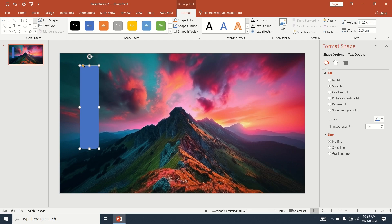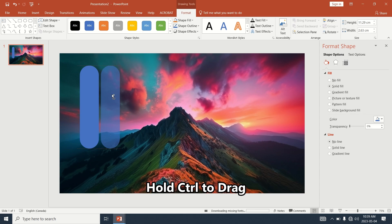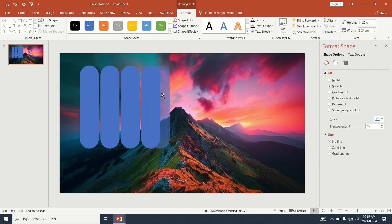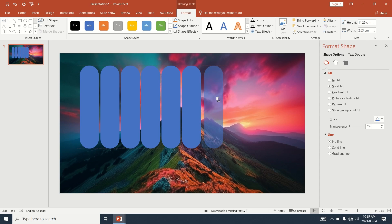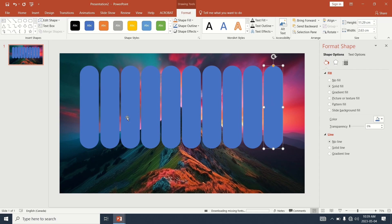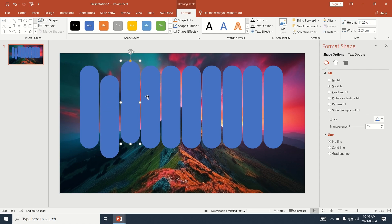Adjust the degree of rounding for the rounded rectangle. Copy several rectangles to fill the screen.